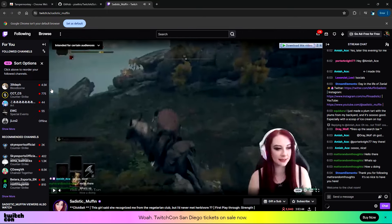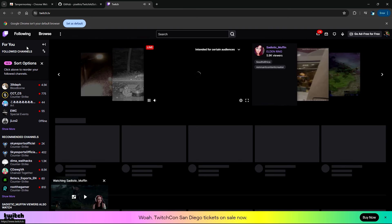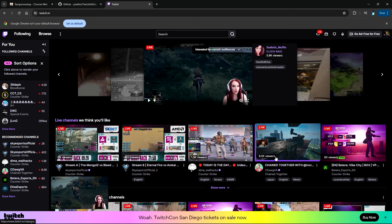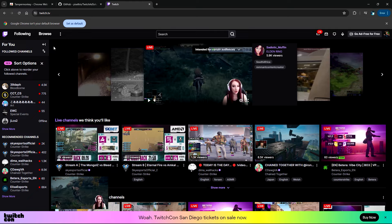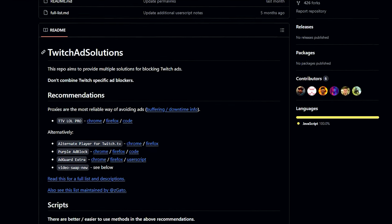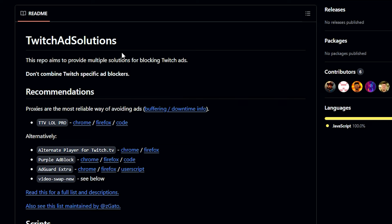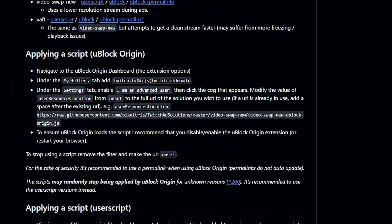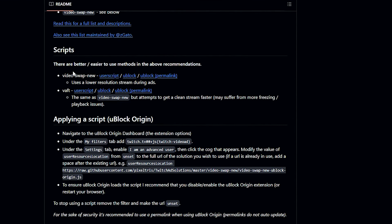Not all the time will there be an ad, but if it doesn't pop up at the beginning of the stream it will pop up later on in the middle of your viewing experience — and we don't want that. So to remove it, we need to refer to a GitHub website where there's something called Twitch Ad Solutions. This repo aims to provide multiple solutions for blocking ads.